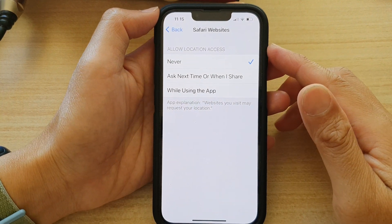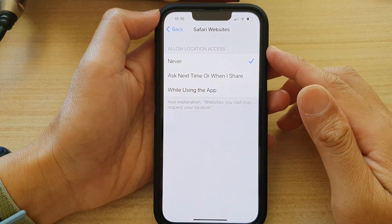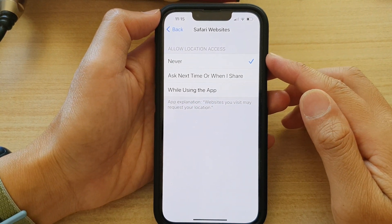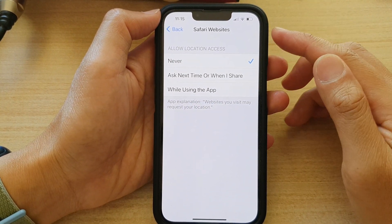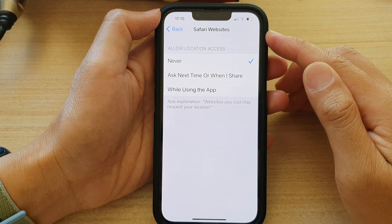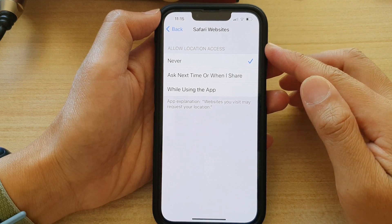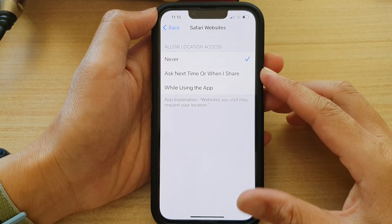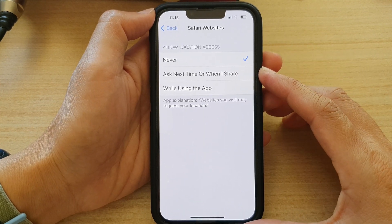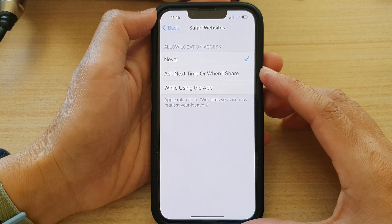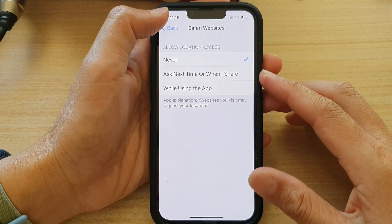How to allow or don't allow location access for Safari websites to improve your search results on the iPhone 13 series.